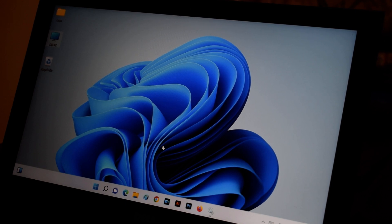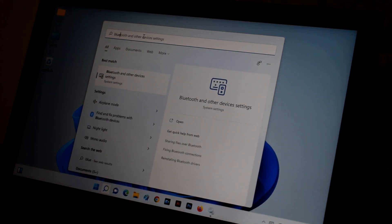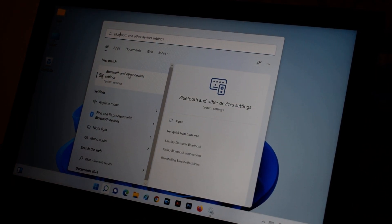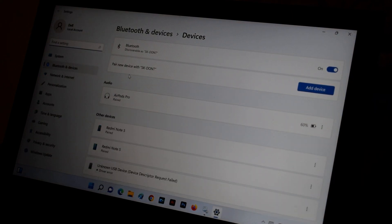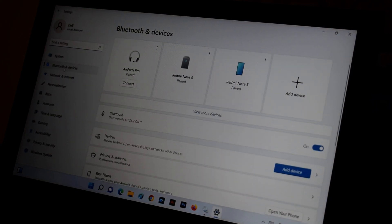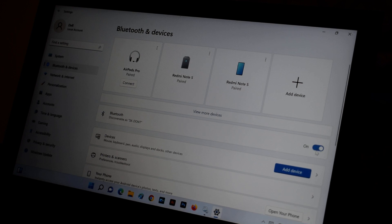The very first thing: go to Search and just type 'Bluetooth.' When you type Bluetooth you're going to see 'Bluetooth and other devices.' Click on 'Bluetooth and devices' and make sure it is turned on. If it is off, you have to turn it on.